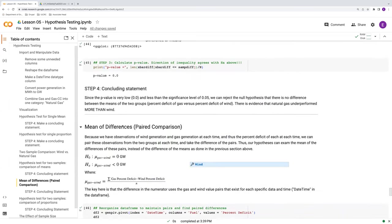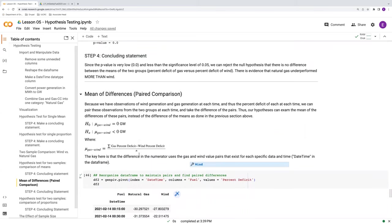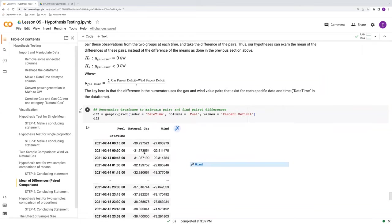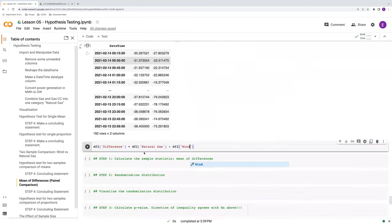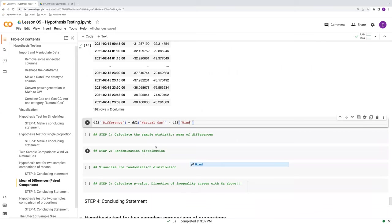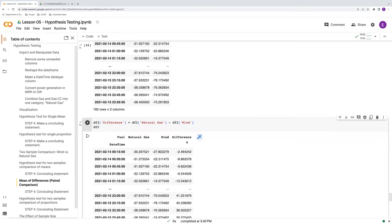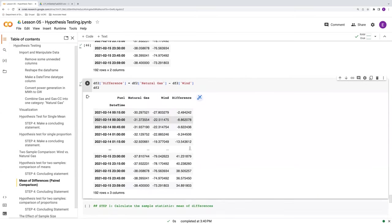Again, this is based upon the supposition that we see from the data visualization that gas is underperforming relative to wind. But the goal of this is to test that supposition, test that hypothesis. So there we have it. There's our difference. We can see that it's been calculated. So now we have a difference column. That's simply the difference between those two things.